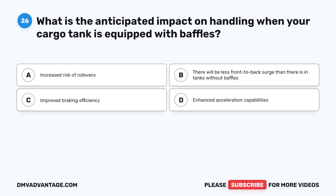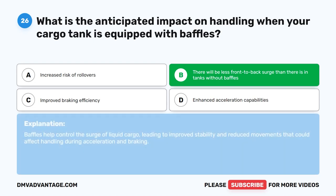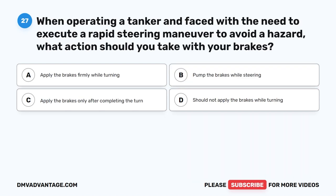Question 26. What is the anticipated impact on handling when your cargo tank is equipped with baffles? A. Increased risk of rollovers. B. There will be less front-to-back surge than there is in tanks without baffles. C. Improved braking efficiency. D. Enhanced acceleration capabilities. The correct answer is B. There will be less front-to-back surge than there is in tanks without baffles. Baffles help control the surge of liquid cargo, leading to improved stability and reduced movements that could affect handling during acceleration and braking.